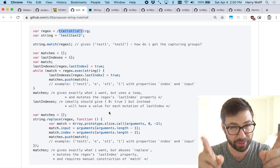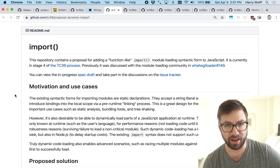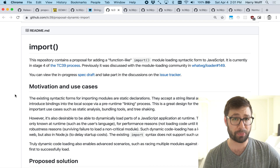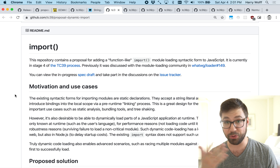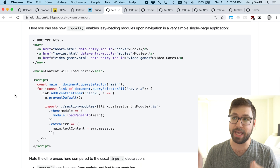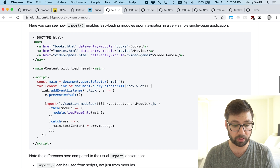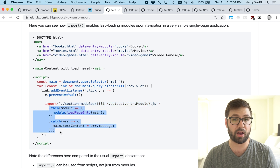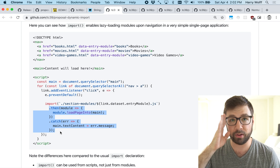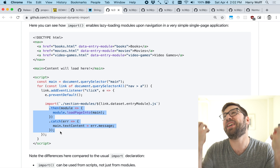The second proposal approved for ES2020 is the dynamic import function, and that's something you've probably already been using for a while. Just because something's not yet approved as part of the ECMAScript standard doesn't mean people don't use it ahead of time. Essentially it's a way to dynamically import modules into your code. If you use webpack, that's how you do code splitting with the import syntax. But now it's standardized, which means it's not going to change from underneath our feet — which is lovely.